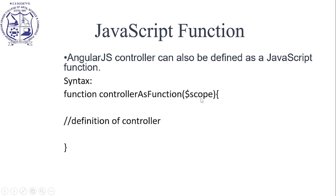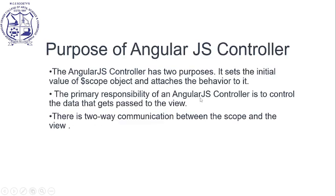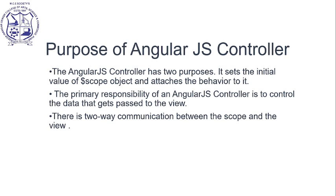What is the purpose of an AngularJS controller? The controller has two purposes: it sets the initial value of the $scope object and attaches behavior to it. The primary responsibility is to control the data passed to the view. There is two-way communication between the scope and the view.